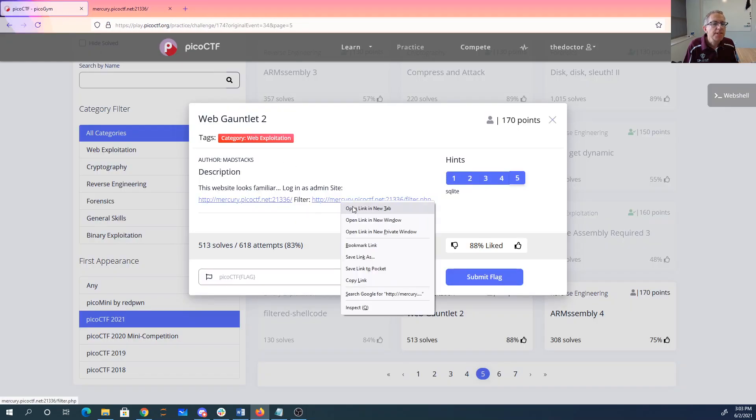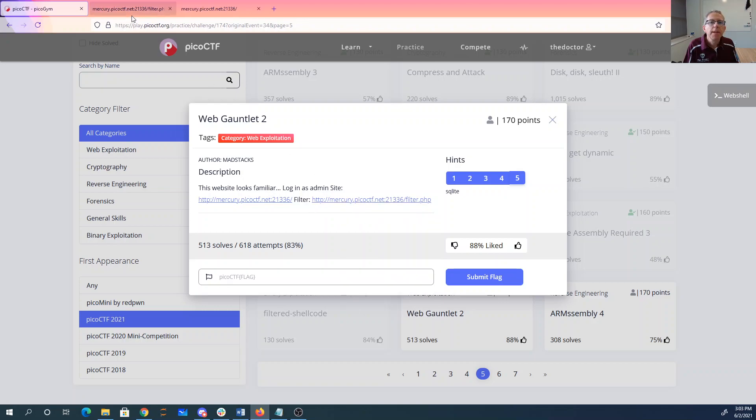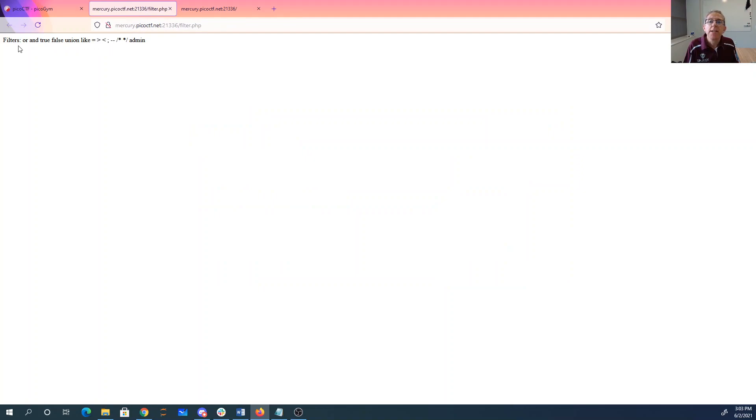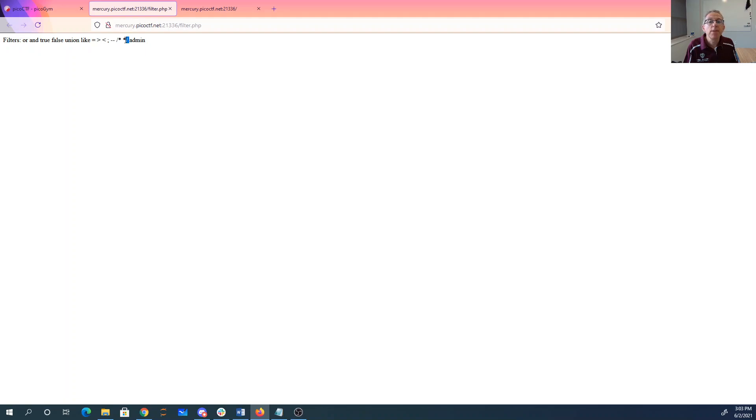And we have this filter. We saw this in the Pico CTF 2020 mini competition. So we're not going to be able to say or, and, true, false, union, like, equals, greater than, less than, semicolon, dash dash comment. So we're going to have a real hard time commenting out code, terminating query, or saying admin, which is apparently what we need.